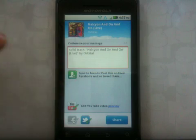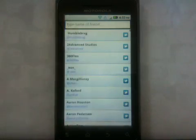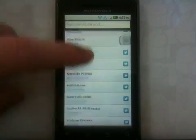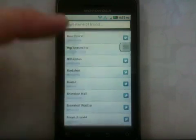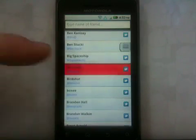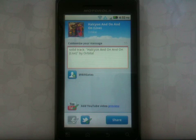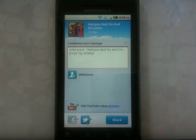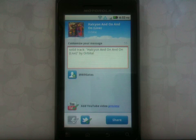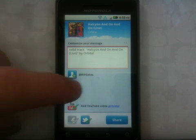You can also add friends to your message. I use Twitter, so I'll click and scroll through and pick this guy. And then when I send my message, he'll actually be mentioned in my tweet. For Facebook users, adding friends will actually let you post your message directly to their wall. So that's sharing.